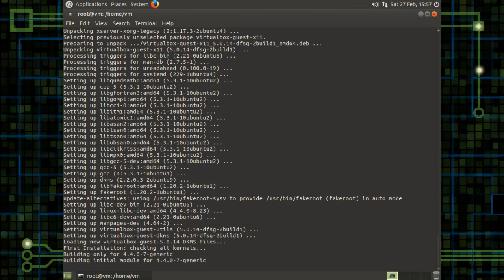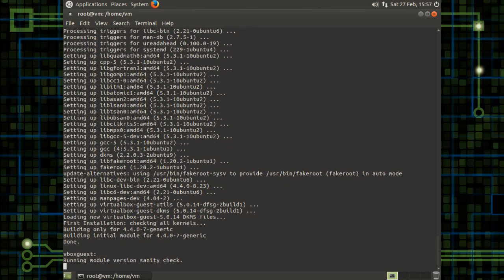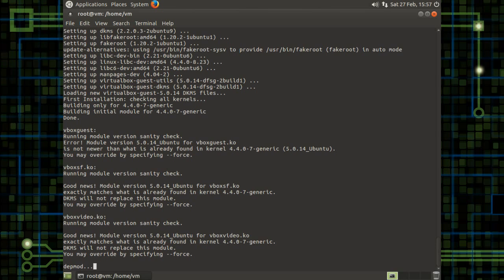So it's just finishing off the install here. It looks like we're making some progress. That's pretty good.